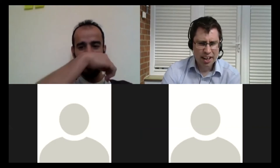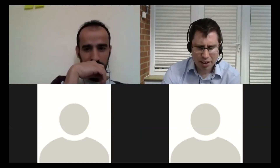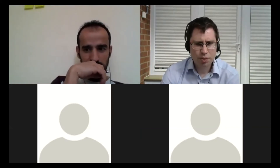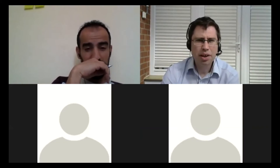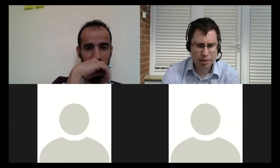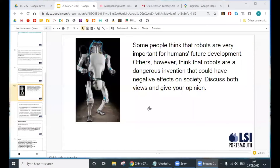That's good to hear — excellent. So we're going to carry on with the writing like we were doing yesterday. Let me just bring up the share screen again. Yesterday we were having a look at this question about robots.